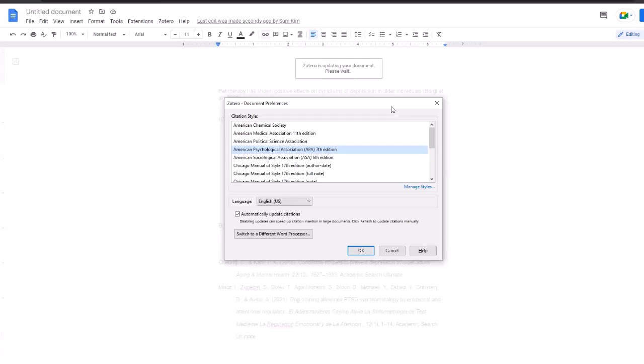So when you first start with a document and placing in-text citation, it's going to ask you what citation style you would like to use for your document. There are several listed available, and this is not set in stone, so you can change this later on if you'd like. In this example, I'll be using APA 7th edition.